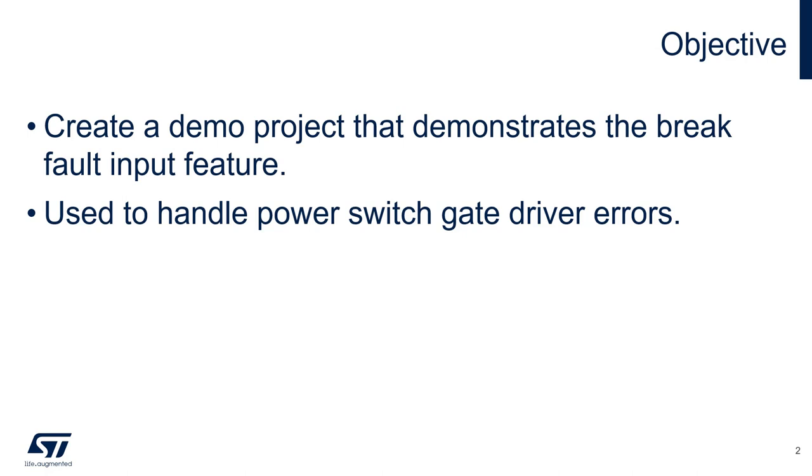It is most commonly used in motor control applications where the brake input pin is connected to an error signal coming from the power switch gate driver. When the brake input is activated, all the PWM outputs on the timer will shut down.